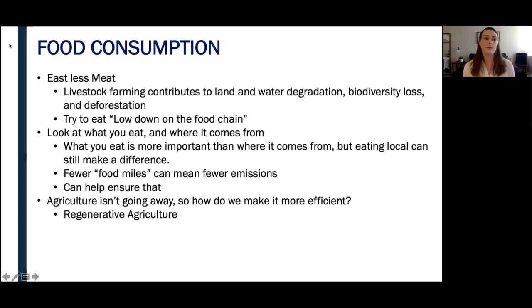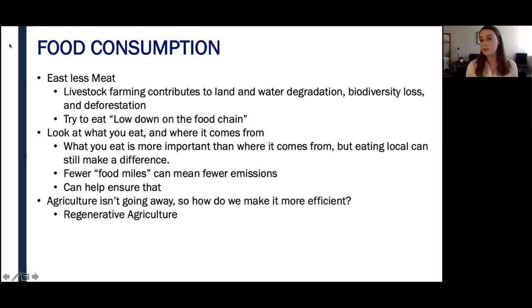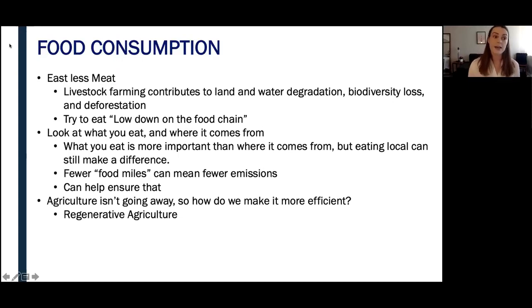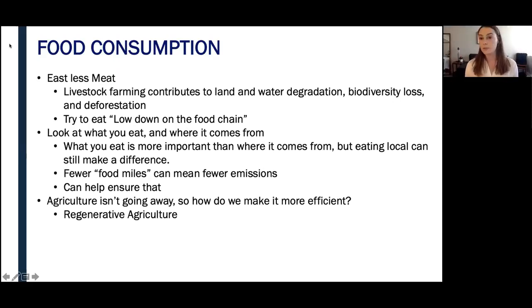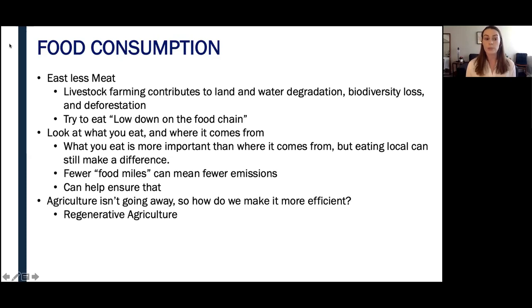Agriculture isn't going away, so how do we make it more efficient? Regenerative agriculture is a very important concept here — it describes farming and grazing practices that, among other benefits, reverse climate change by rebuilding soil organic matter and restoring degraded soil biodiversity, resulting in both carbon drawdown and improving the water cycle. This can include grazing livestock on grassland, rotating them regularly, and feeding them in conjunction with various crops rotated on the farm. Farmers can also plant wildflowers on the perimeters of their fields to help support local pollinator populations, which in turn can help increase crop yield.